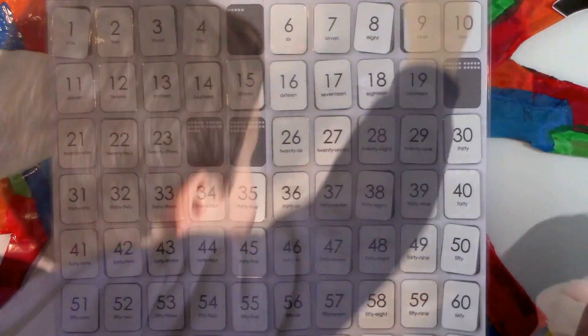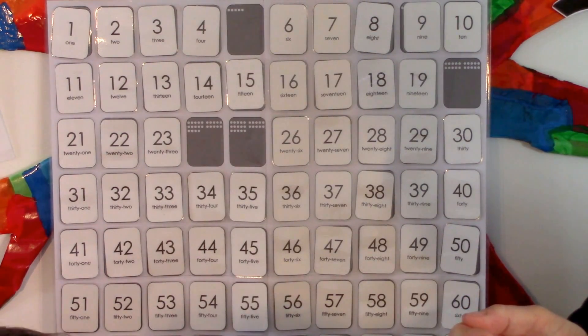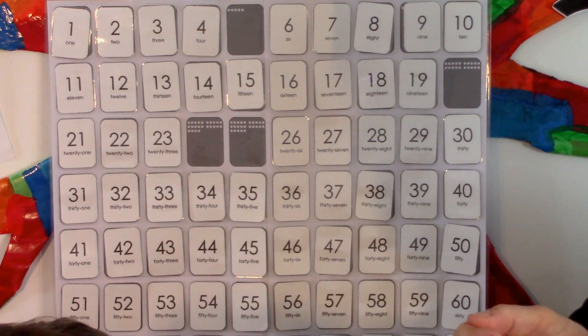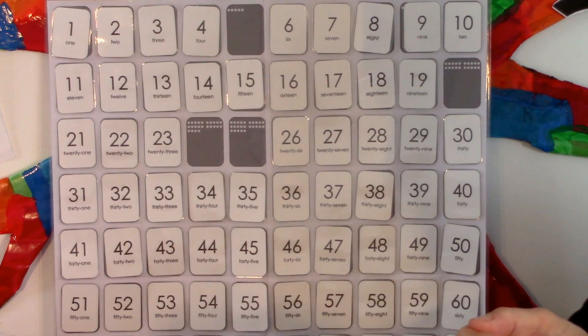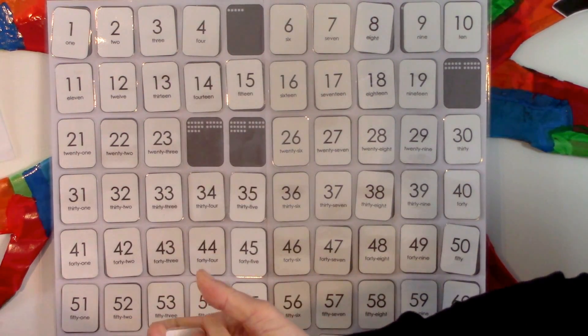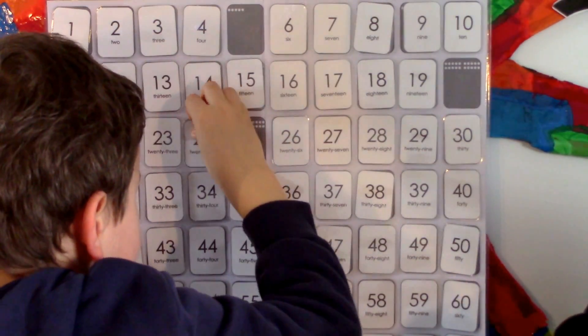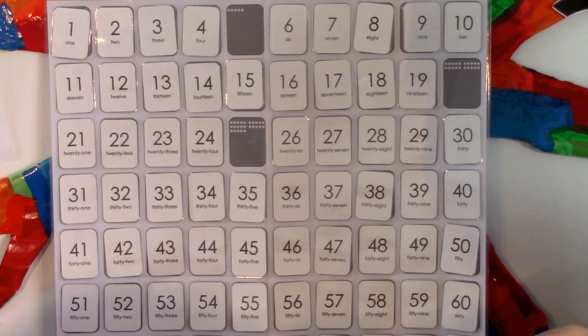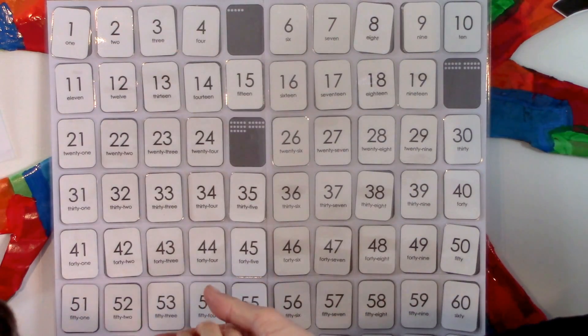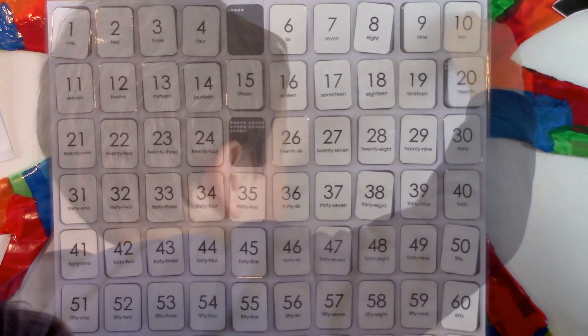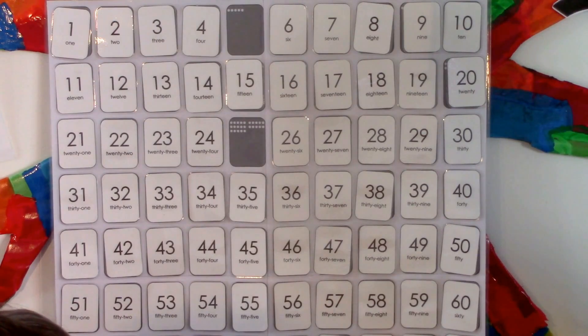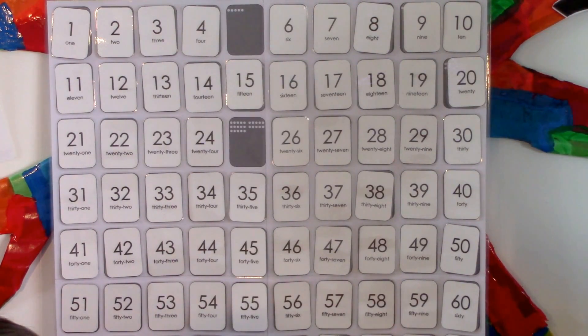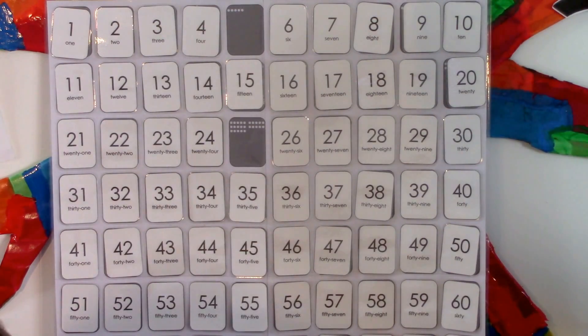This next number is four more than twenty. Twenty-four. This next number has four fives in it. Twenty. Wow. This next number has one more than twenty-four. Twenty-five.